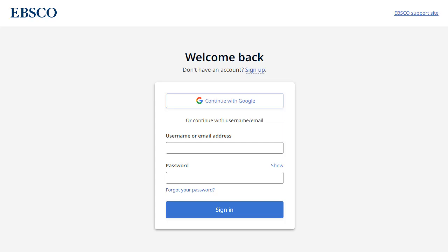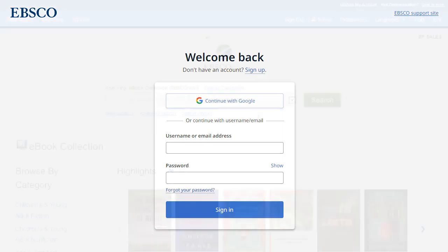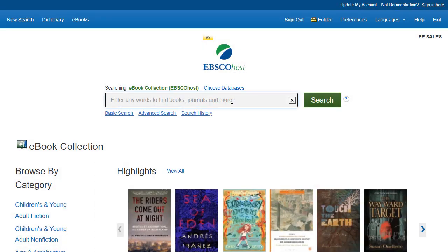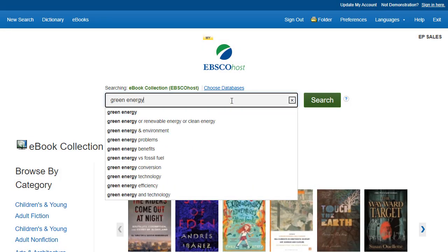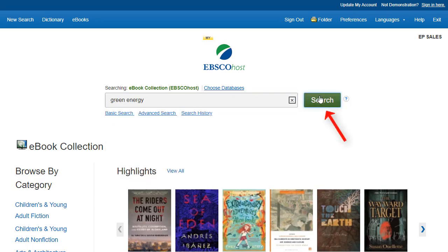After creating your account, sign in with your credentials and begin searching for eBooks. We begin by conducting a basic search. Enter your search terms and click Search.